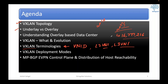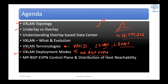So it becomes quite important for us to understand what VXLAN is. We will be learning about VXLAN deployment modes — three deployment modes, out of which we will focus our attention on configuration, where we have two labs available for MPBGP EVPN deployment mode of VXLAN, which is what the industry is using today. We will understand MPBGP EVPN control plane and distribution of host reachability.